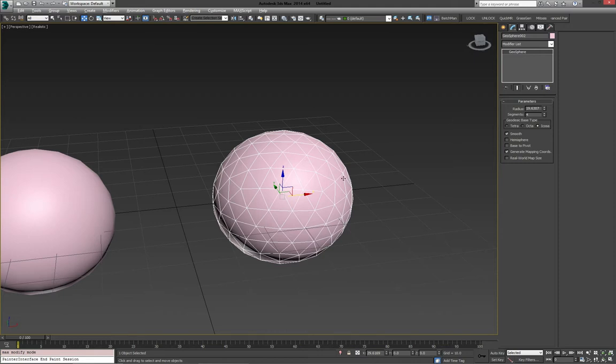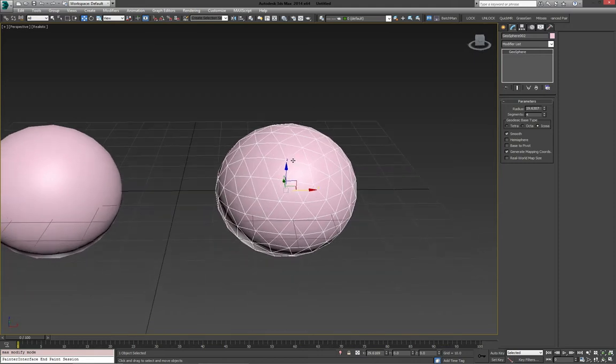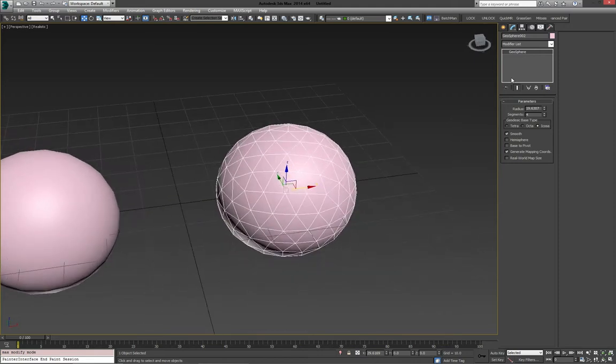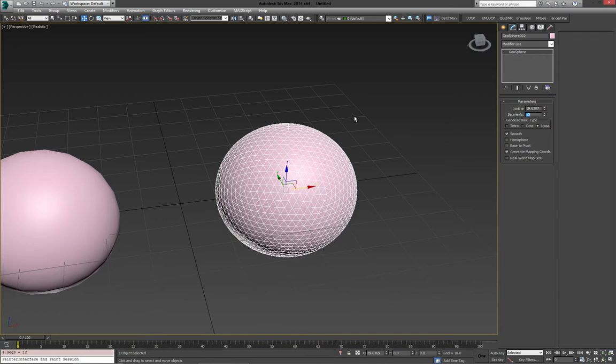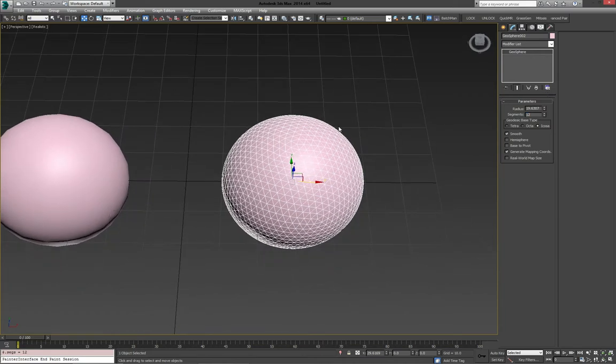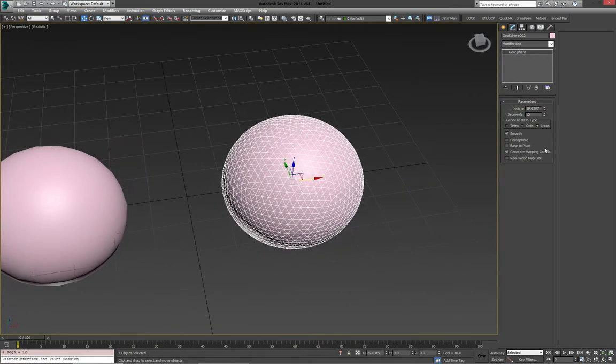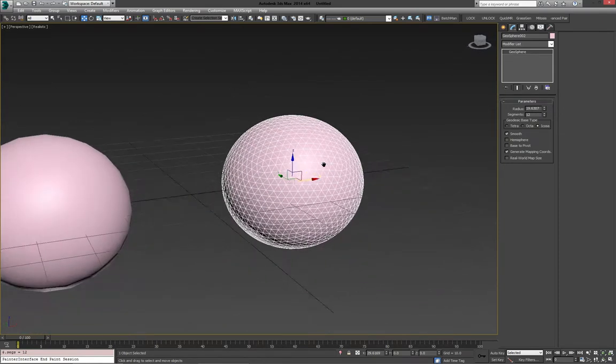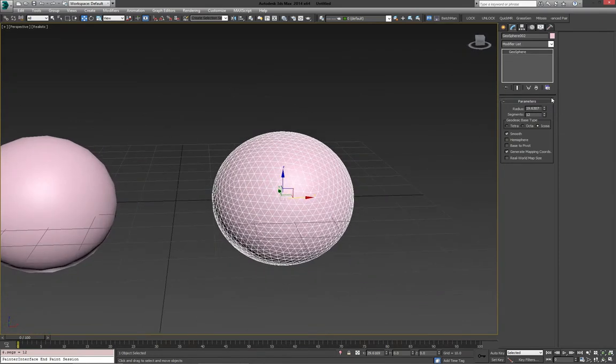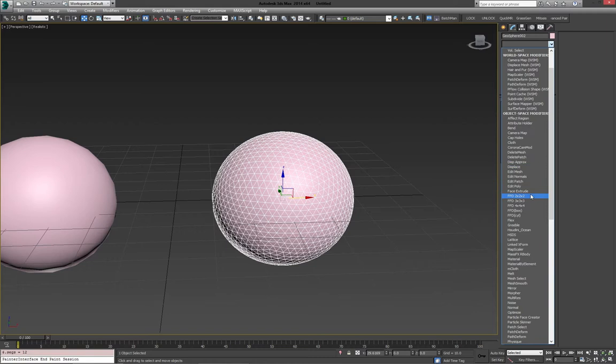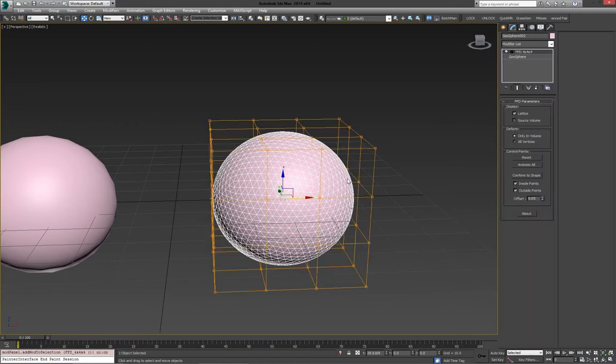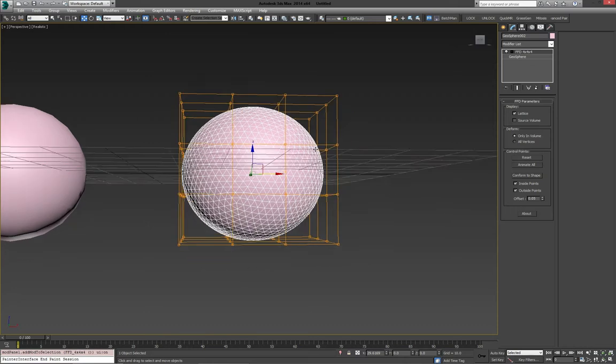Now it's time to add a few modifiers. First off, let's up the segments a little bit to make our shape a little smoother. Just make sure we arrive at something that works quite well, and that way it'll look nice. Then, for the first part, we'll add an FFD. We'll select FFD, 4x4x4.